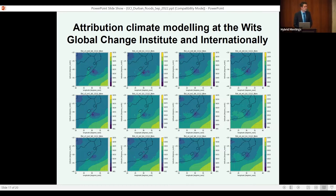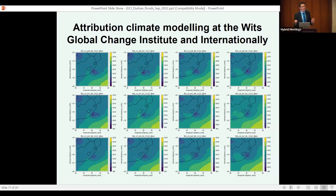Attribution science is rapidly evolving and at the WITS Global Change Institute we have now established a local capability. It still needs to go through scientific peer review, but here's how it works: we take the event that happened in Durban and simulate it using a climate model — we provide the model with the initial atmospheric state, say at 2 o'clock in the morning South African time on the 11th of April before the flooding started — and then allow the model to predict in hindcast mode what happened.